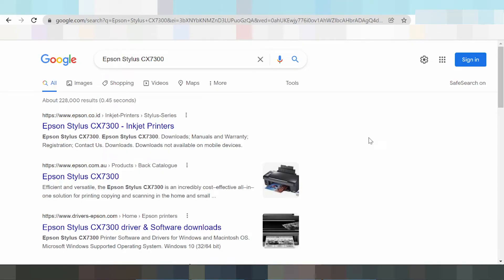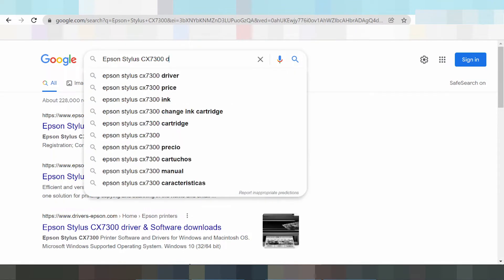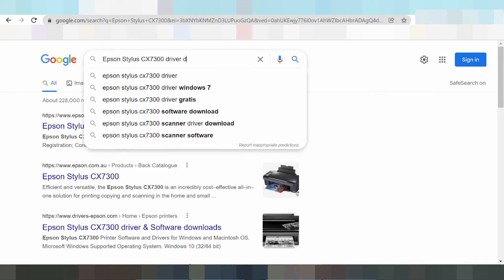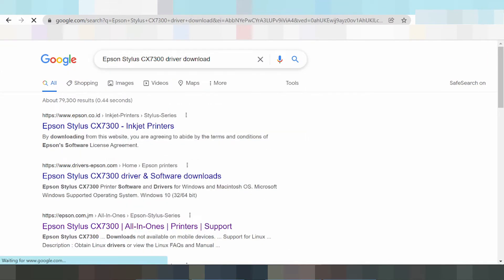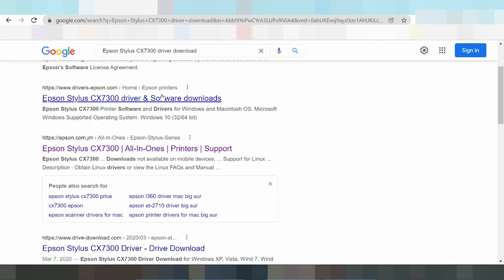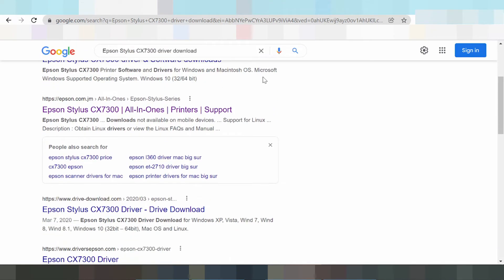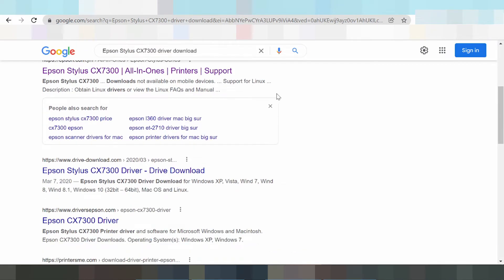Everyone, welcome back to my channel. Now I am going to download the Epson Stylus driver. I'll type the driver name and search for the official website Epson.